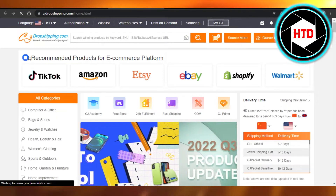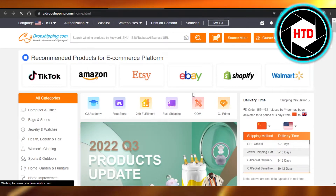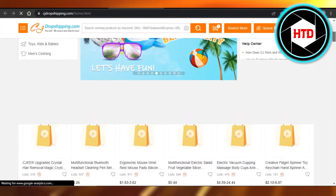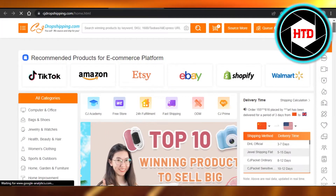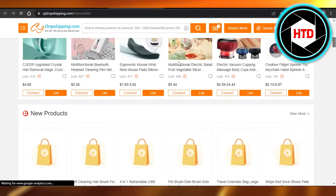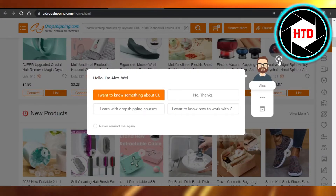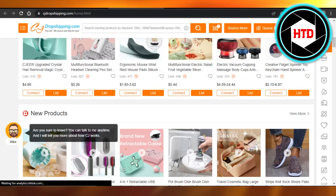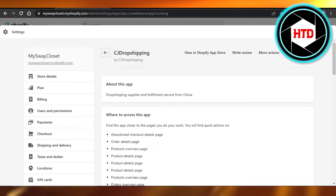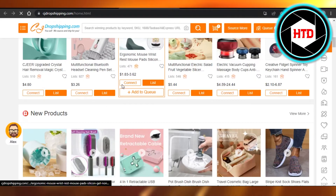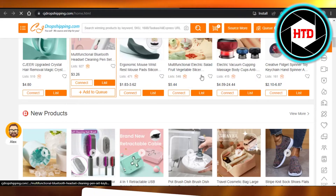It will open up CJ Dropshipping for you. Make sure that you have an account on cjdropshipping.com. Once you have connected your Shopify, you can simply add and import products. Select the product of your choice, click on Connect or List, and it will create a listing for you that you can then import to your Shopify store.